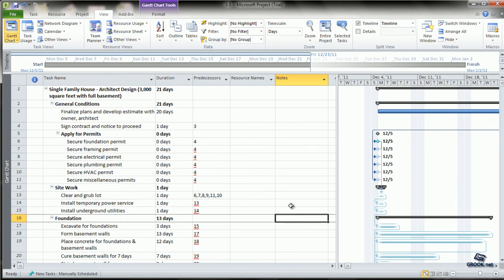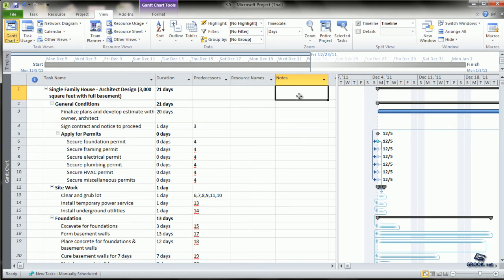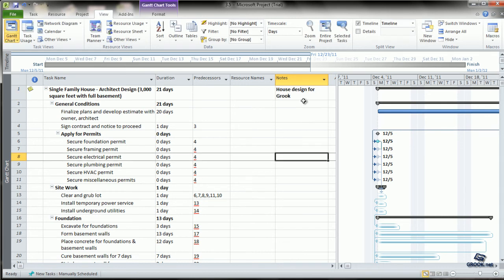Then, to see how to enter notes, the easiest option is to directly start typing in the notes column. For example, if this is house designed for GROOK, you can directly enter the note at the task name.